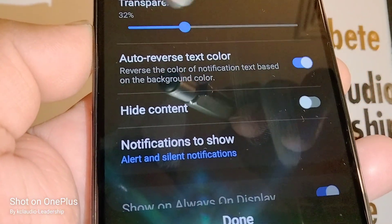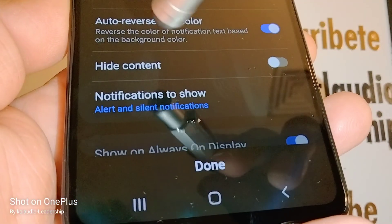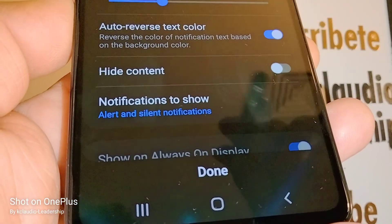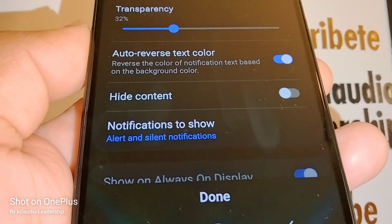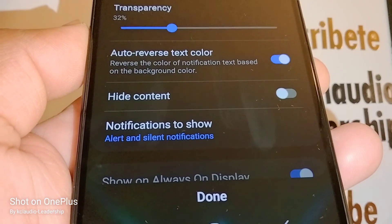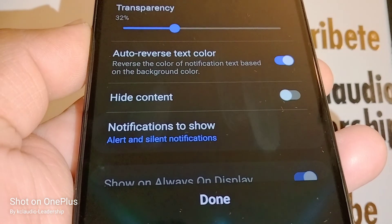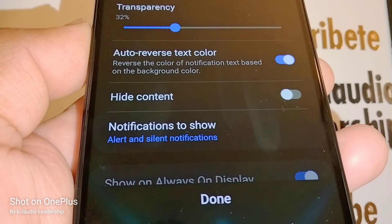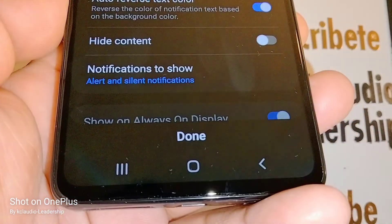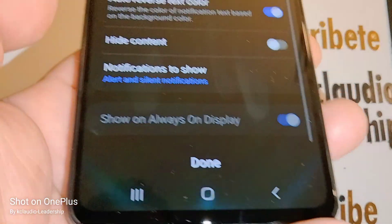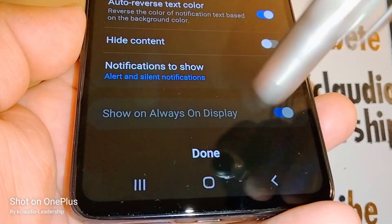You also have the option to reverse colors. I'll leave that one on. Hide content means that any notifications about social media and other notifications won't be showing on your lock screen. Whether to hide content is up to you, so choose which option is better for you and confirm.